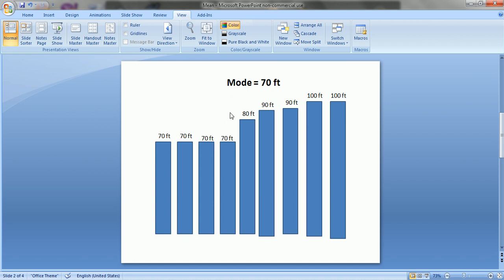We may have two modes — for example, four buildings with a height of 70 feet and four buildings with a height of 80 feet, giving modes of 70 and 80 feet. Or we may have three modes if three different values each appear twice. We may also have no mode if each individual data point has a different value.